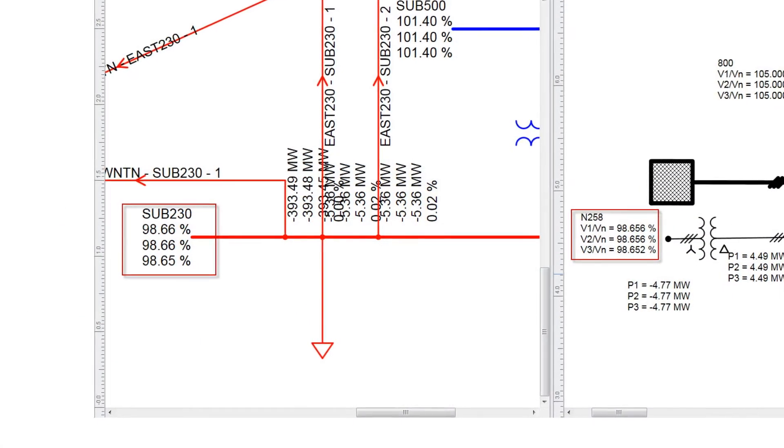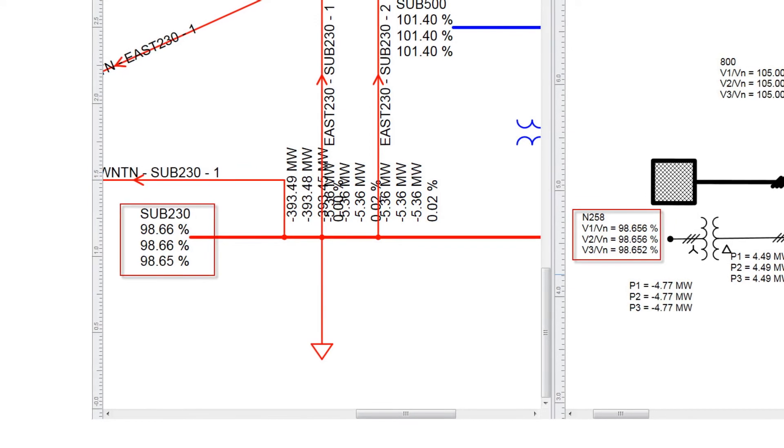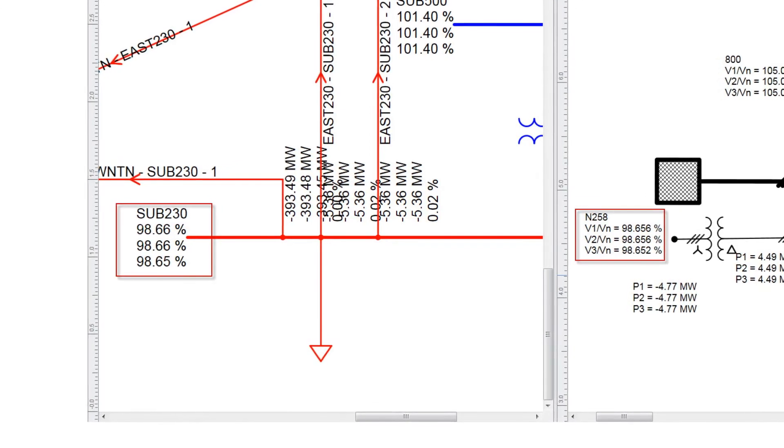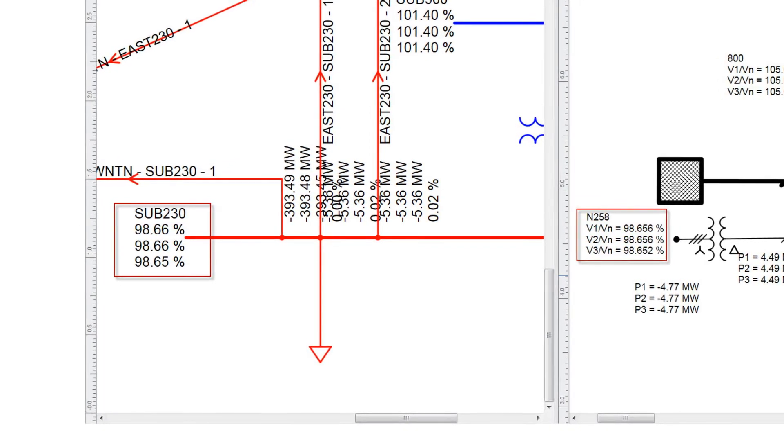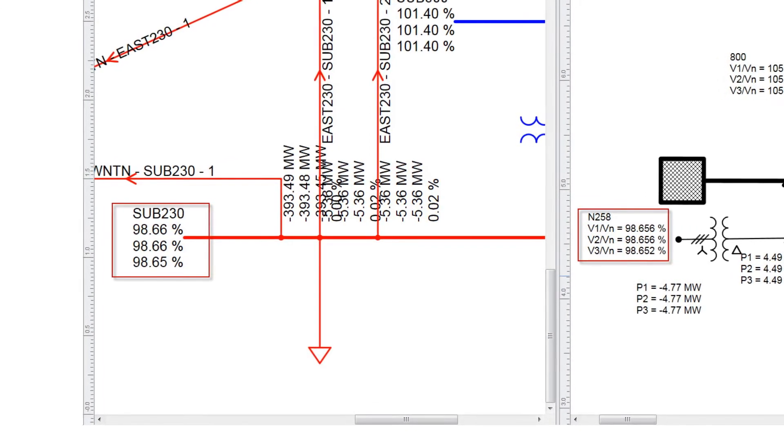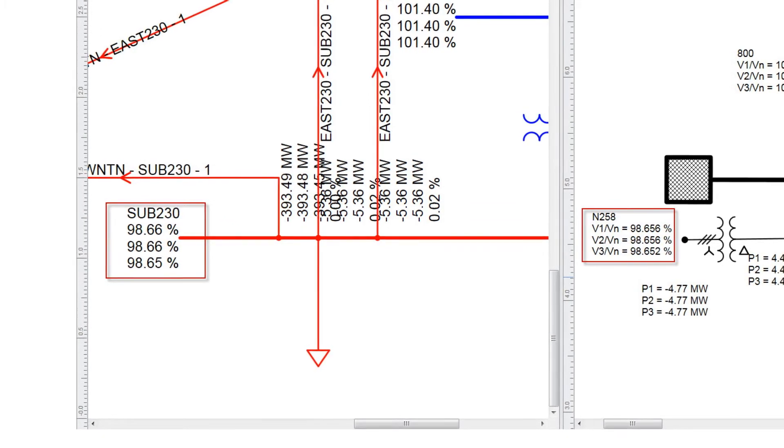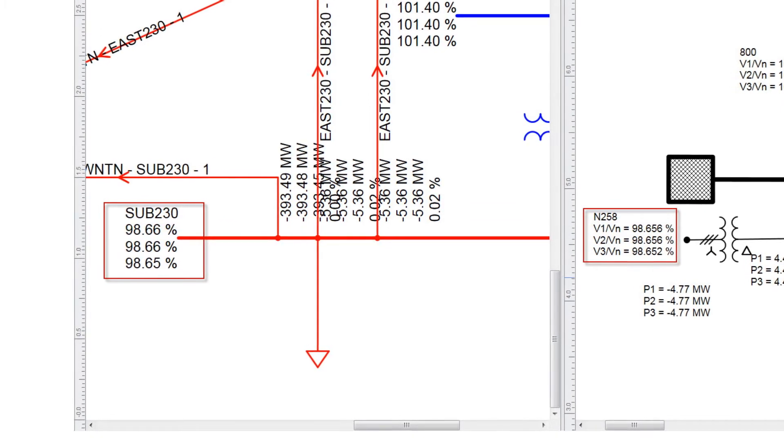After PowerFlow solves, notice the same node results in both networks, and the equivalent elements, load and in-feeder, are deactivated.